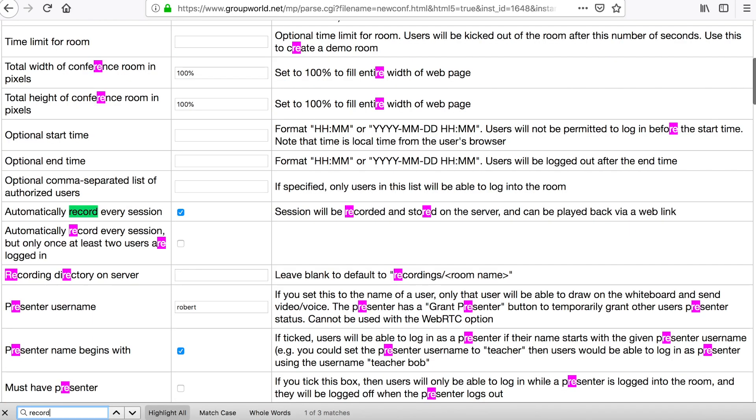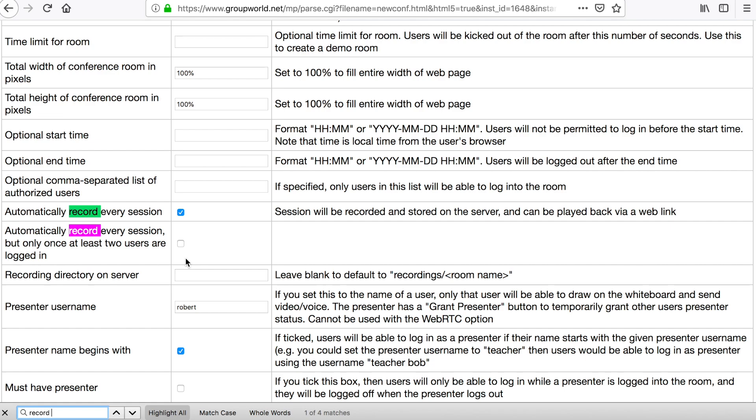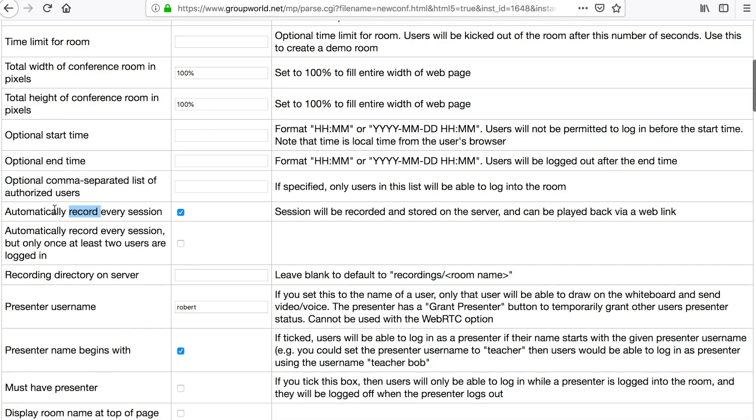If you want to record all sessions for the room, tick either the Automatically record every session box, or the Automatically record every session but only once at least two users are logged in box.